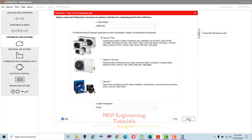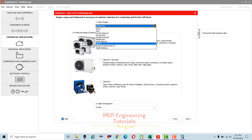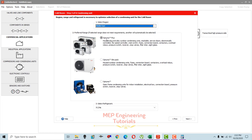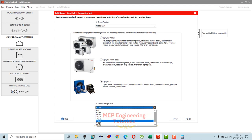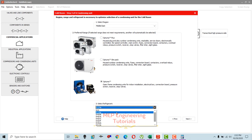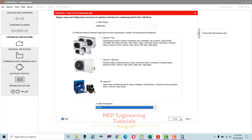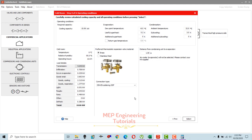After that, select next and choose the region. Since I'm designing for the Middle East — UAE — I select Middle East. For preferred type, select Optima or your preferred option. Then select your refrigerant. I'm going to select R134a because it is environmentally friendly.